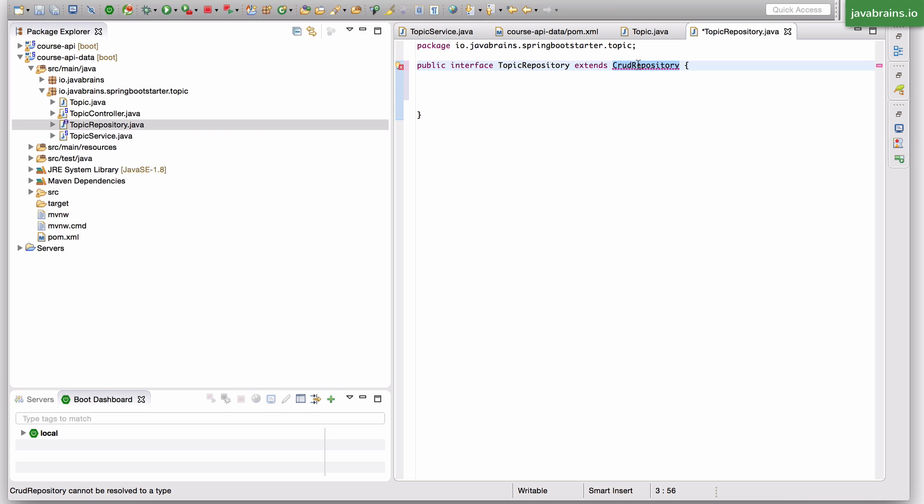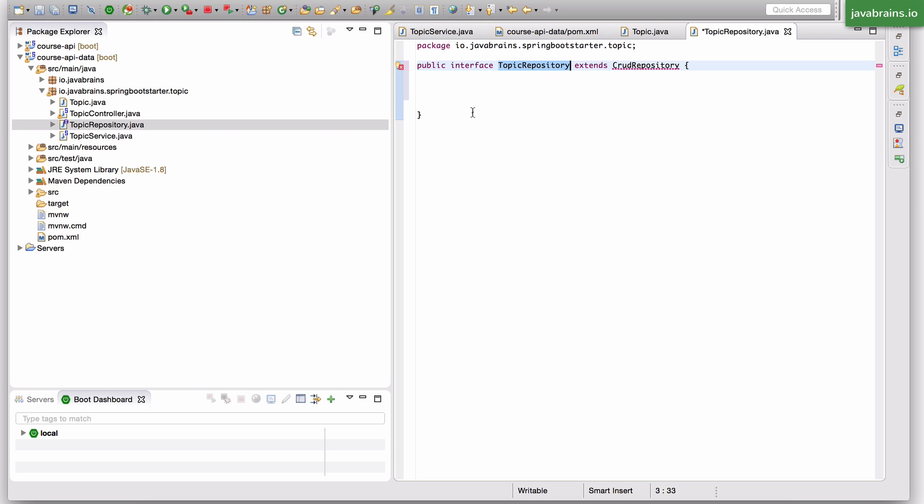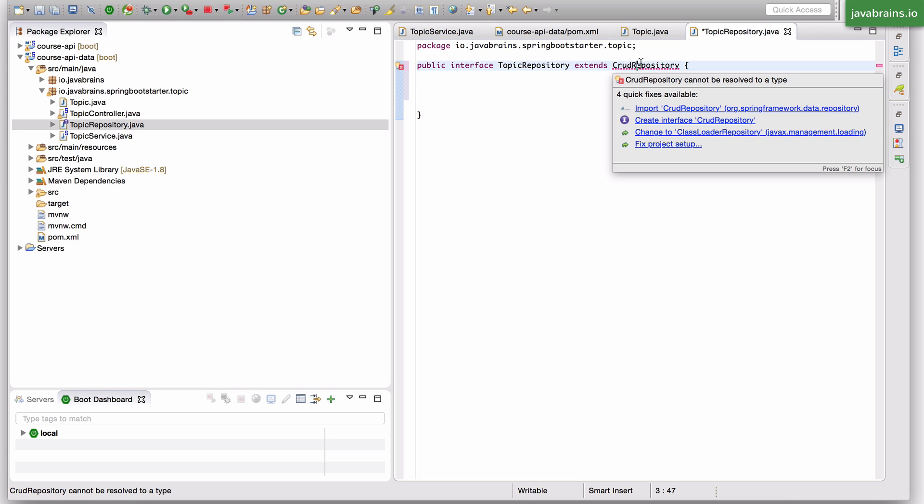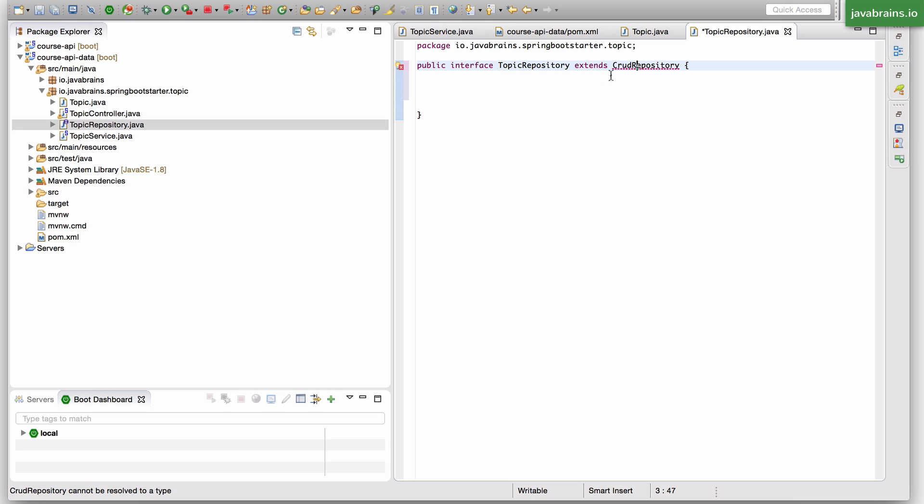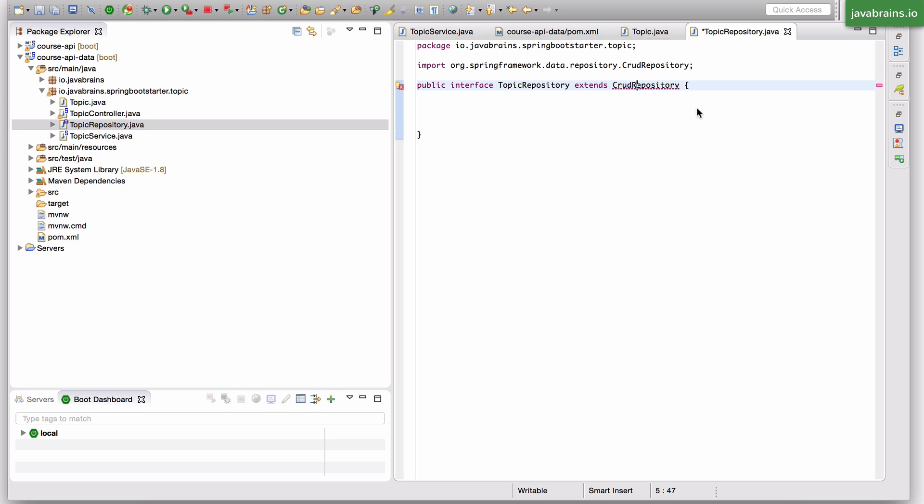So this is something that comes out of the box and your custom repository will just extend it. And since this has all the common methods, you're going to get all the common methods yourself. And you just have to add, implement the special methods that you need. Like I mentioned, if you want to do a search for topics, which contain a particular text in the description, that would be a custom need and only those you would have to implement. But all the common stuff, like getting all the entities, selecting a particular entity, updating an entity, all that stuff is already taken care of here. All right. So I'm going to import CrudRepository from Spring Framework data repository.